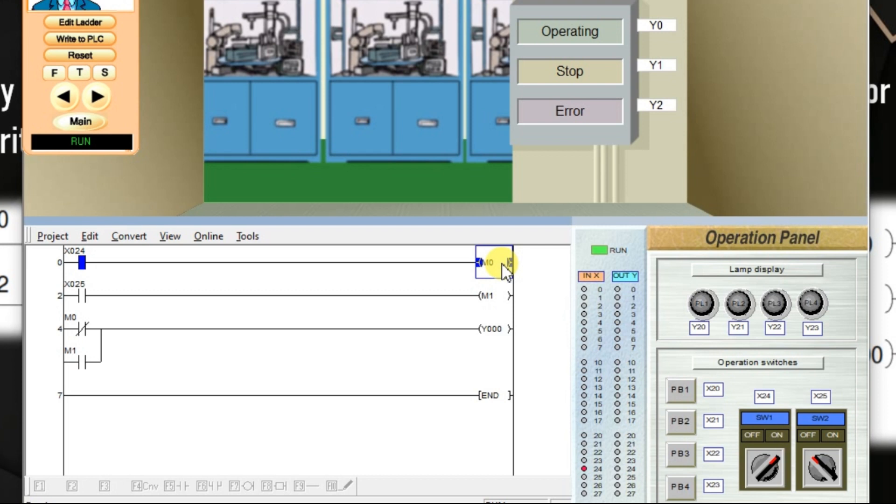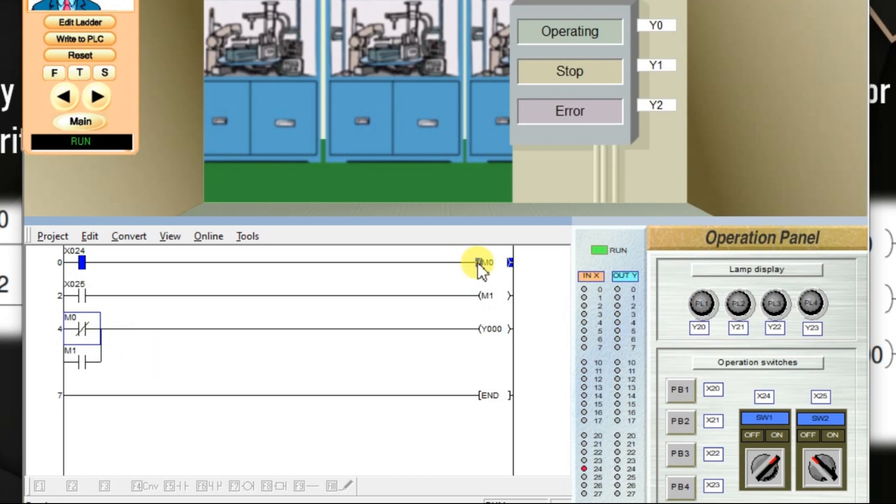X24 is on. So, M0 is on. The status of M0 we are using in the input side. We can use NO content or NC content. We can use any of the content. In M0 case I used NC content. M0 is activated. It becomes open. So, output is off.